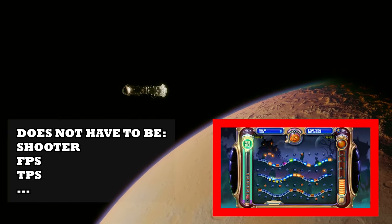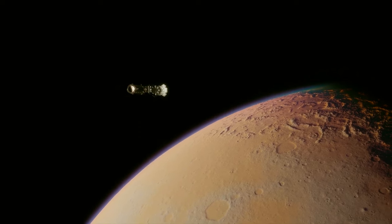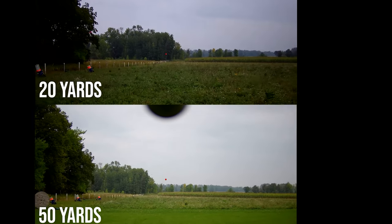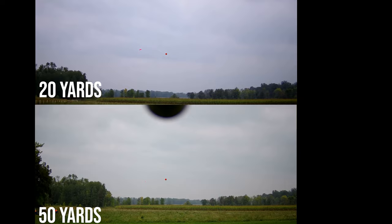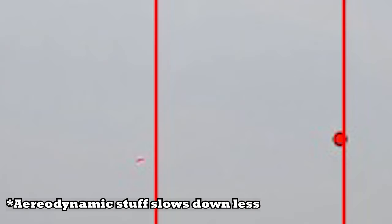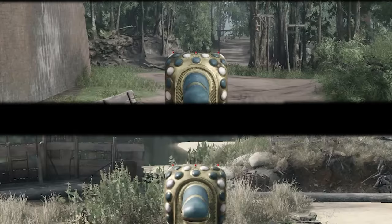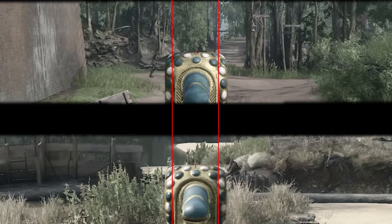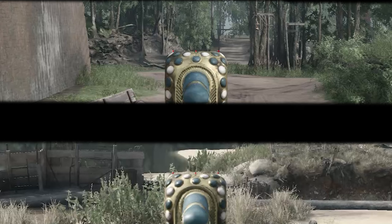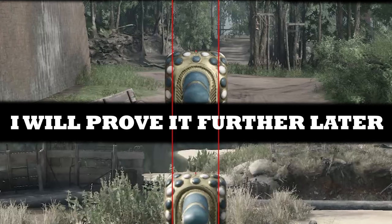In real life, the farther away you are, the more you have to lead, even if slightly, because of air resistance. But in games, it is a misconception to think that you have to lead more.